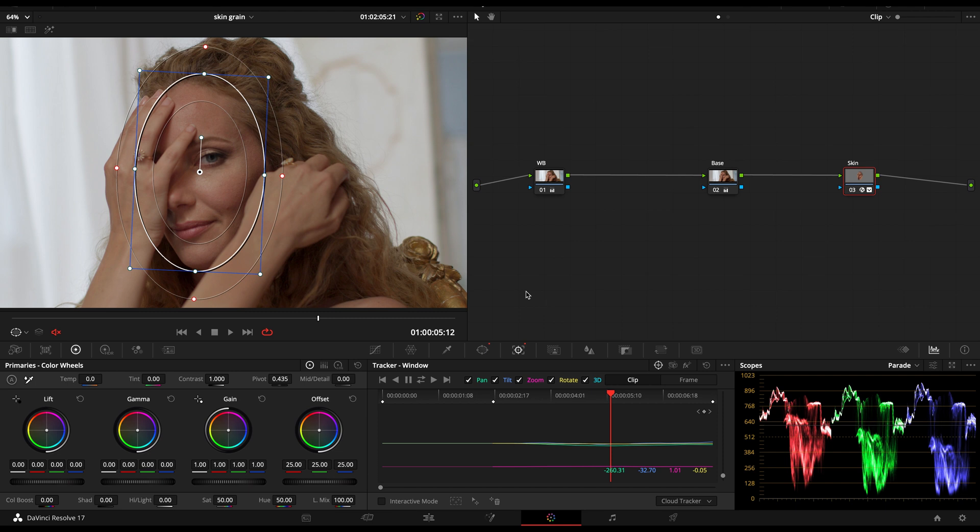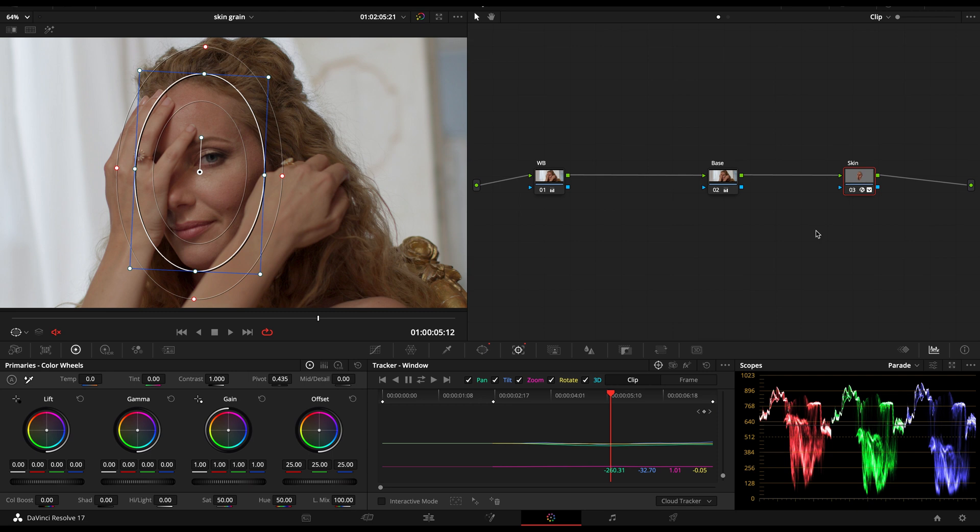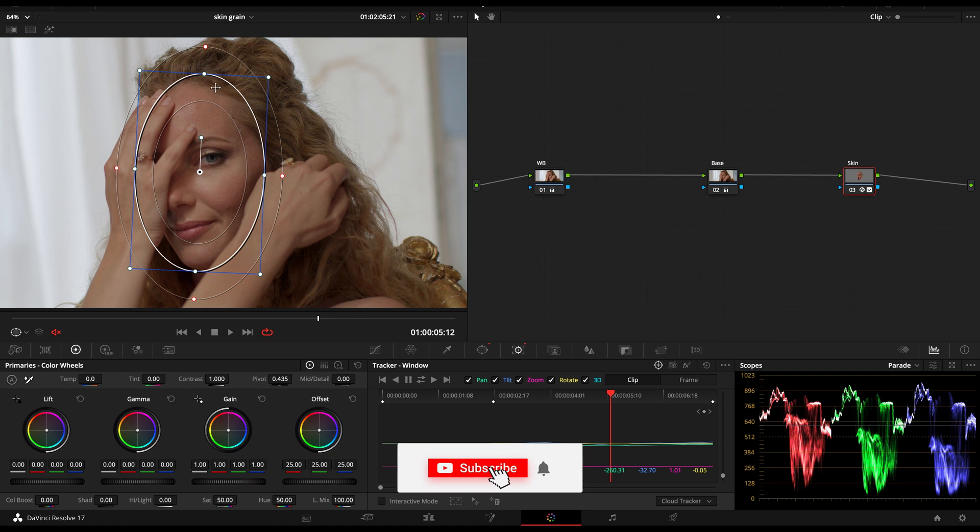So I got a really simple pipeline here, a really simple node tree on a similar pipeline. And I just want to talk about a specific method with a new implemented OFX from the newest DaVinci Resolve 17 releases. I'll be attacking skin tone just by using this power window tracked. Really simple skin tone.